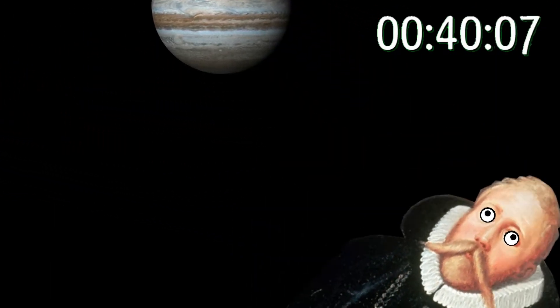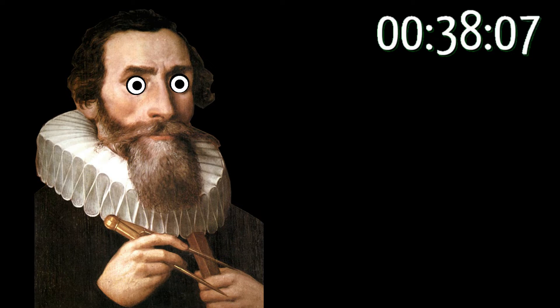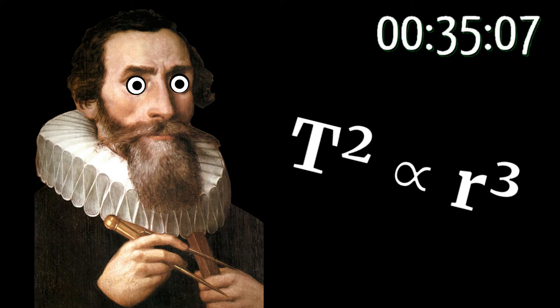He died and left Johannes Kepler in charge of sorting it out. Kepler came up with a formula that matched all Tycho's data.